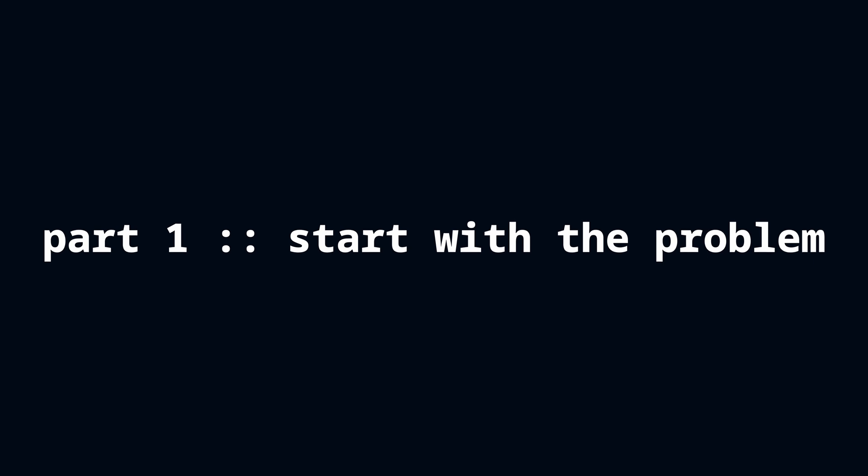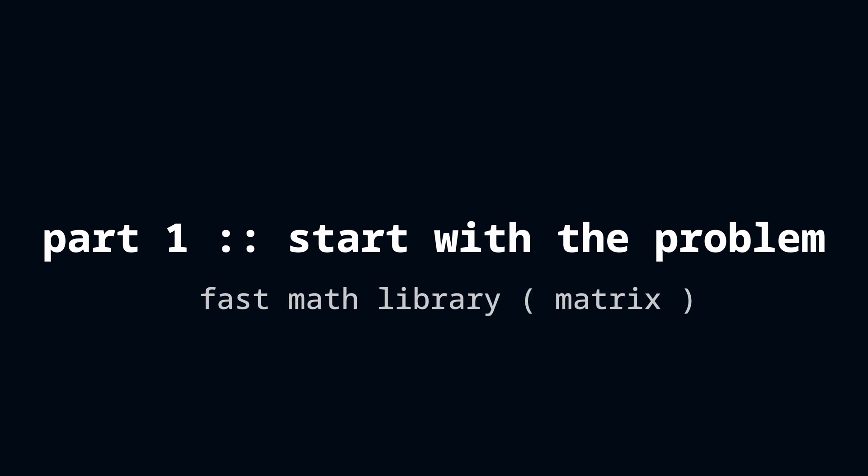We're going to use compute shaders to build a fast math library for matrices, but using this matrix library, I'm going to train a very basic neural network in this episode.